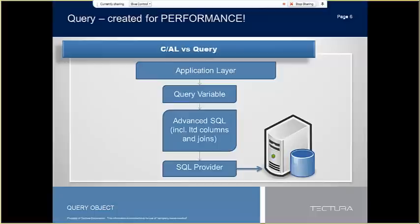The example shown at the Microsoft presentation had a page which found all the items in the warehouse entry that shared a lot number and gave their bin content quantity. The demo data was for about 3 million warehouse entries. The CAL record variable version took more than 30 seconds to update the page contents for each item, where the query variable update time was about one-tenth of a second.